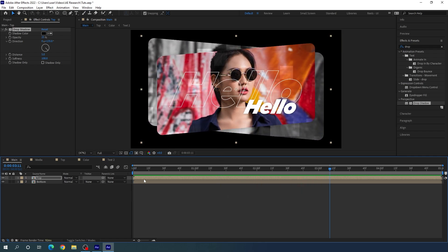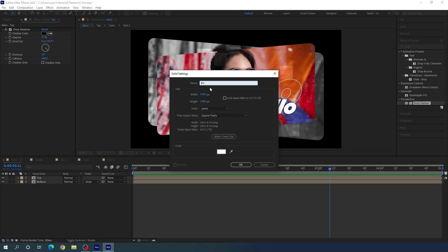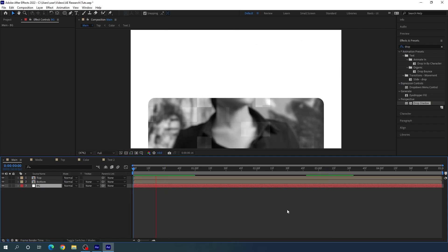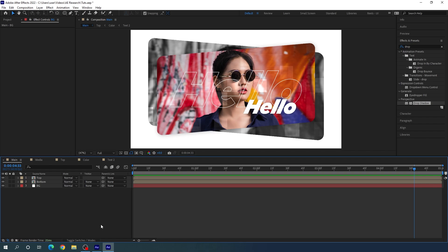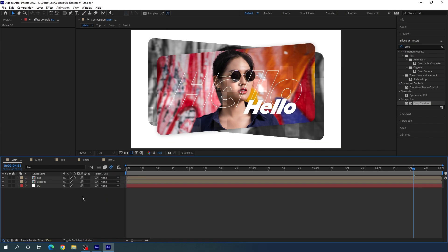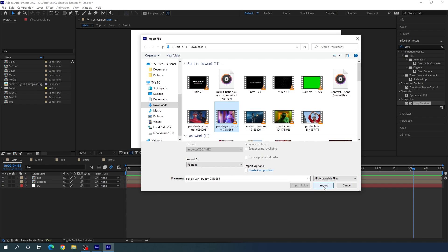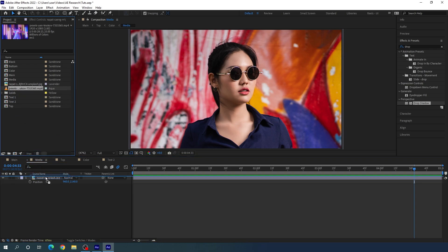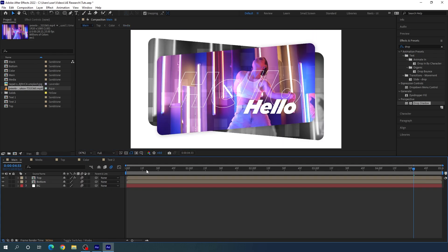Now create a white background: go to Layer > New > Solid, call it 'background', hit OK, and place it below the bottom layer. Turn on Motion Blur by clicking the Toggle Switches and enabling it for each layer. You can also use a video clip instead of an image — import a video clip, drag it into the media composition, and hide the previous image. Go to the main composition to see the result.